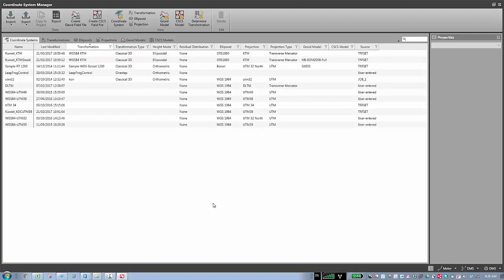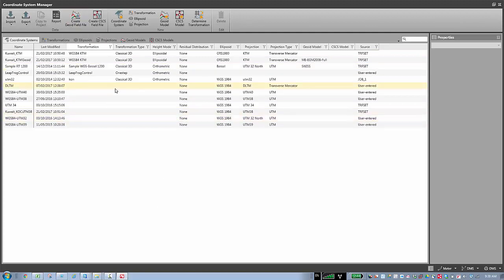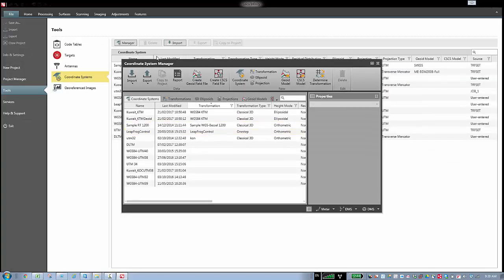So for the coordinate system, as I mentioned, we can go to the backstage and start this process. This is the global place for the coordinate system, and I can see all the available coordinate systems listed here.